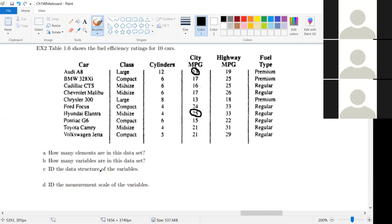Notice we did the data structure question first — it makes the scale of measurement question much easier. Knowing cylinders is categorical makes it way easier to figure out which type of scale of measurement it is. With any type of data, whether or not it directly asks you if it's categorical or quantitative, always answer that question first. It'll be much easier to get the right answer. It's also easier to answer — if you can't figure out categorical vs. quantitative, you probably won't get ordinal vs. nominal right either.